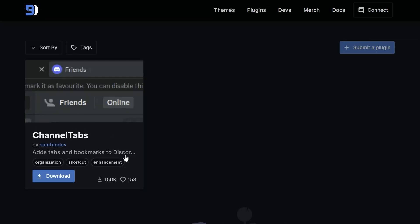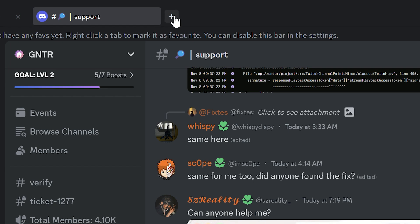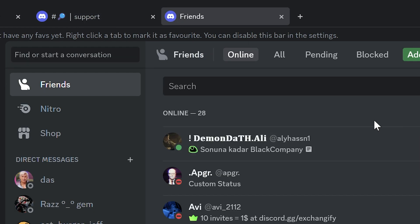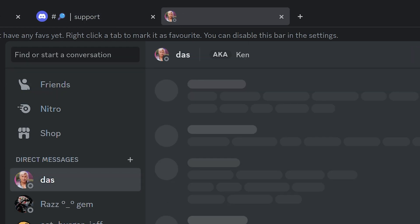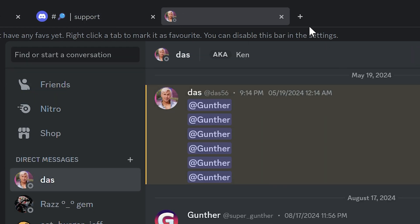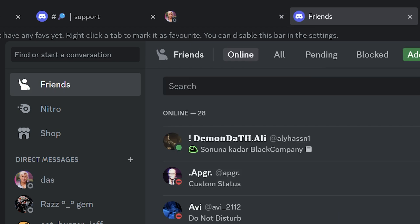Channel Tabs is a useful plugin that adds tabs like in Browser. It saves all tabs and you can fast navigate between channels and direct messages. But I should say this plugin is really heavy for low PC.